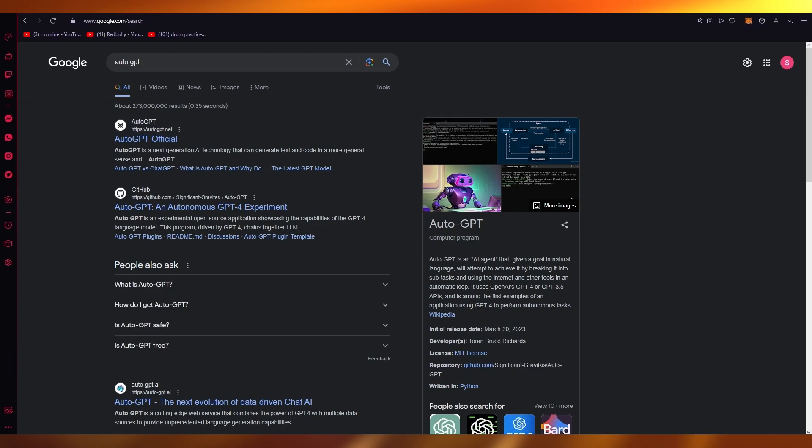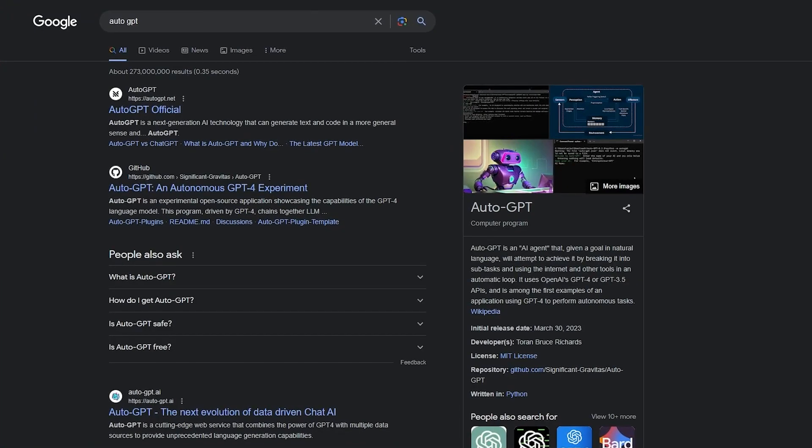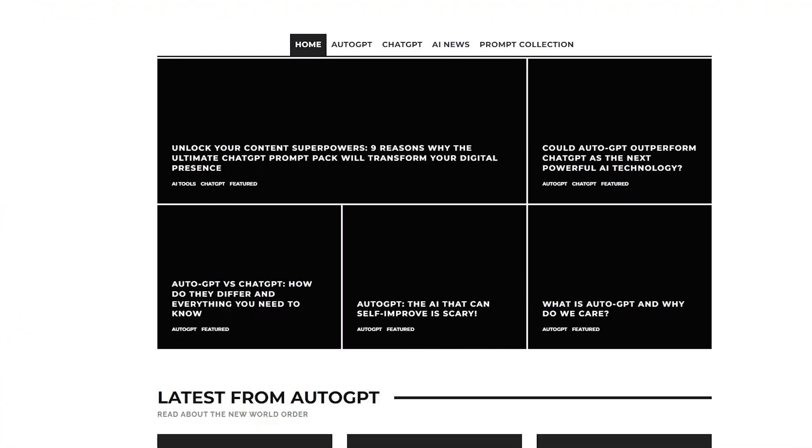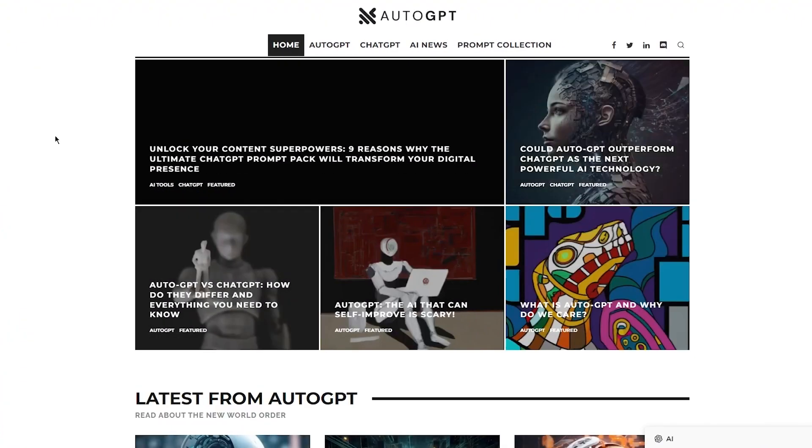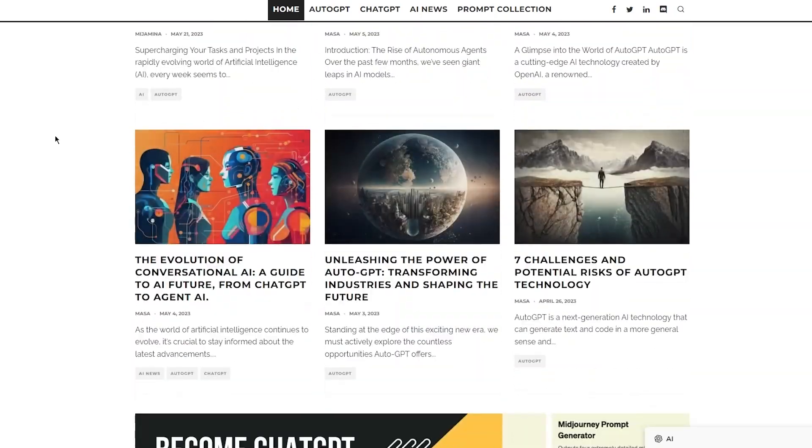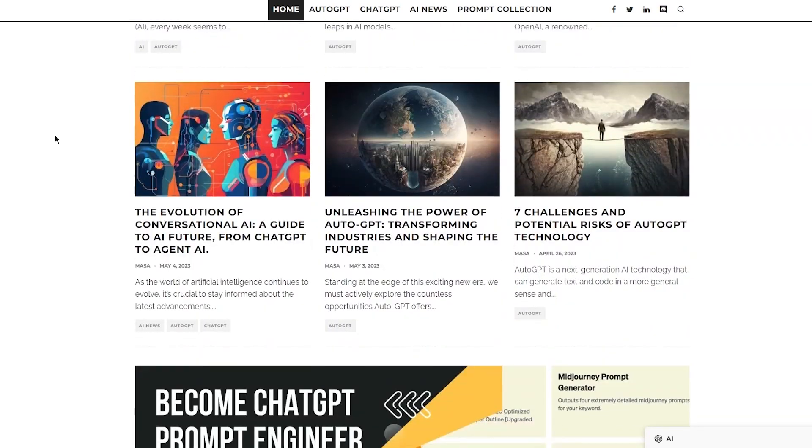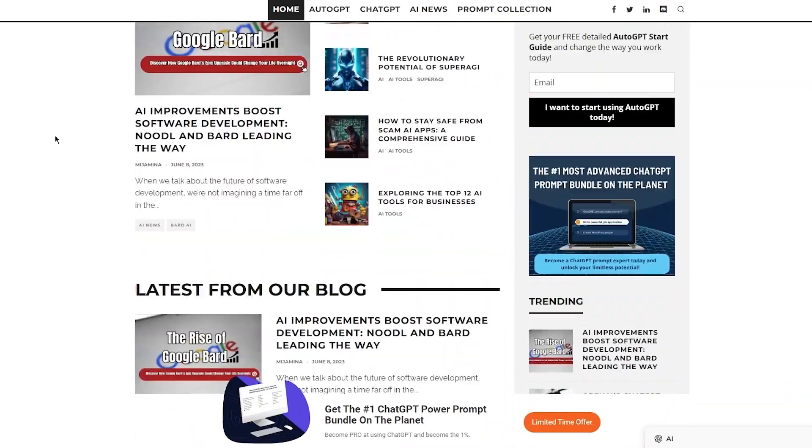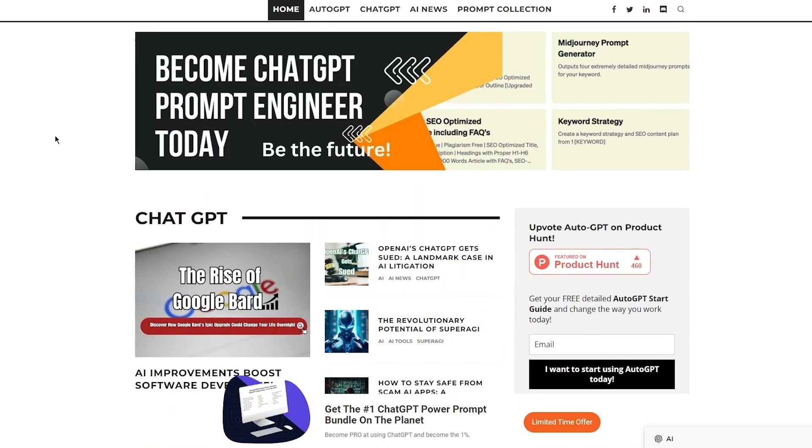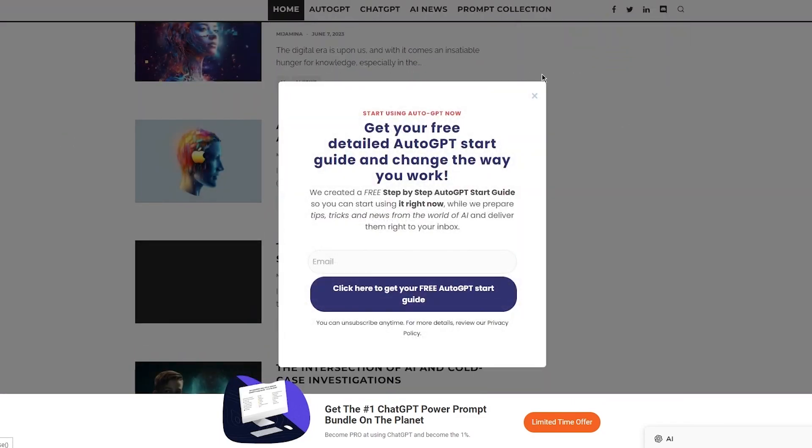So, without further ado, let's get straight into it. Now, to start ourselves off, what we're going to do is, obviously, you have AutoGPT over here. So, first of all, let's go ahead and discuss in depth about this. So, AutoGPT, what is it basically? It's a brand new GPT, it's a brand new AI.